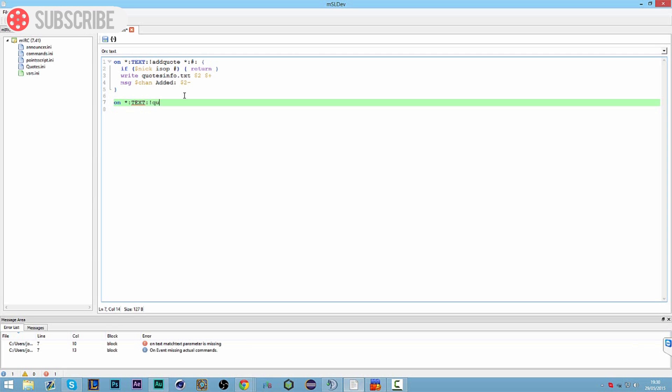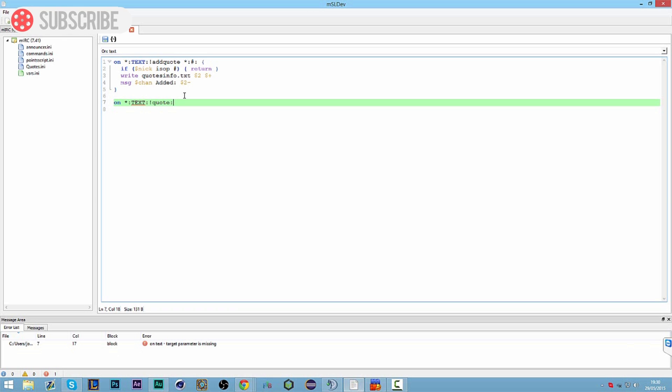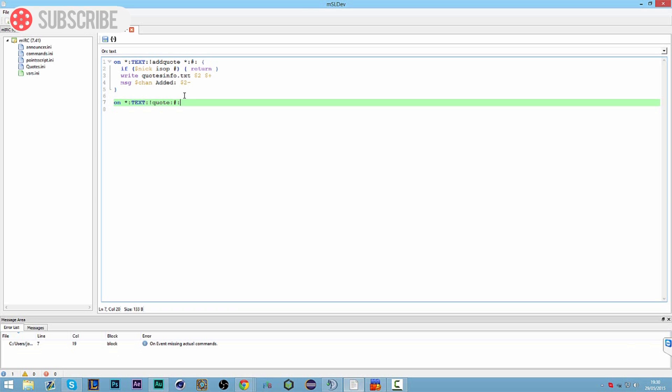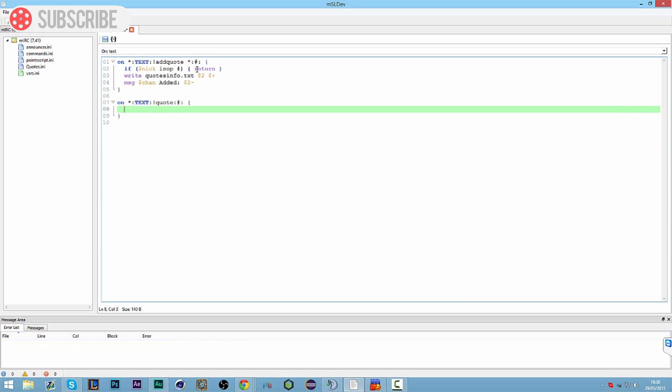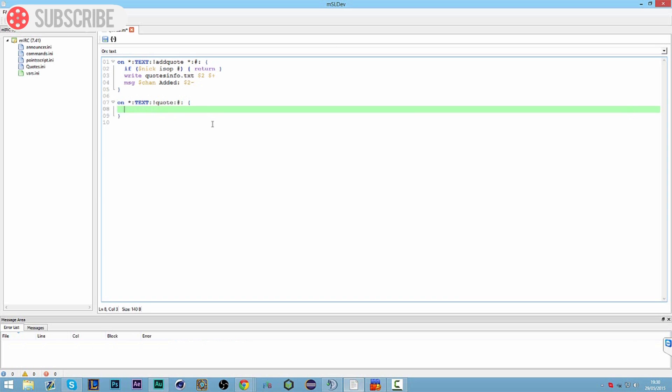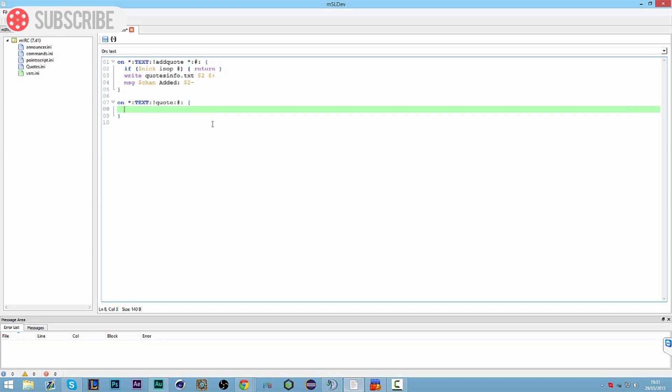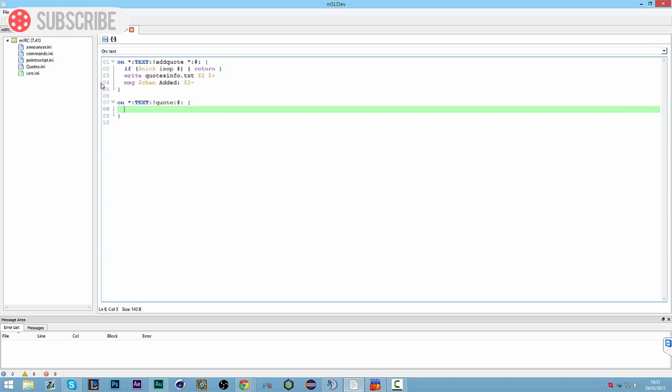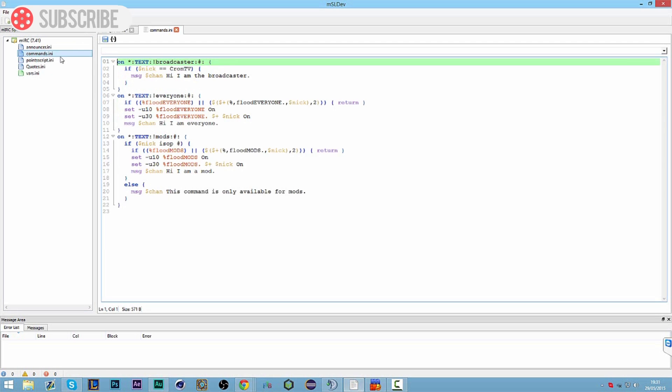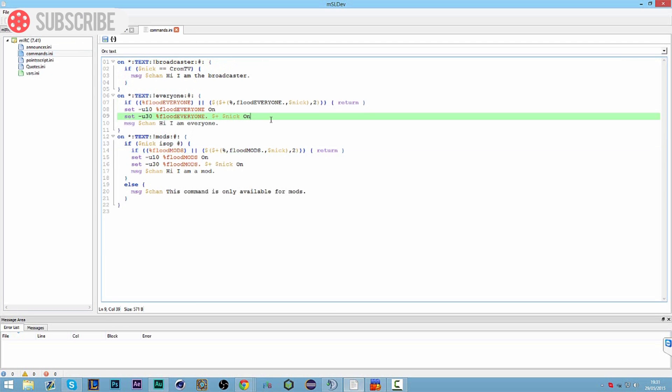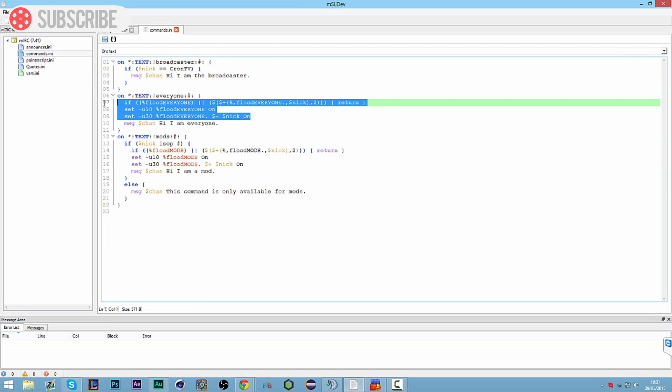So we're going to do an on text command and this one's going to be called quote. And we can do the same again like we did before but this time without the asterisks here, so we don't need that. So we're going to open this up. This command needs to be available to everyone. However, I do recommend putting a flood on this. So I'm just going to steal the flood from one of these.